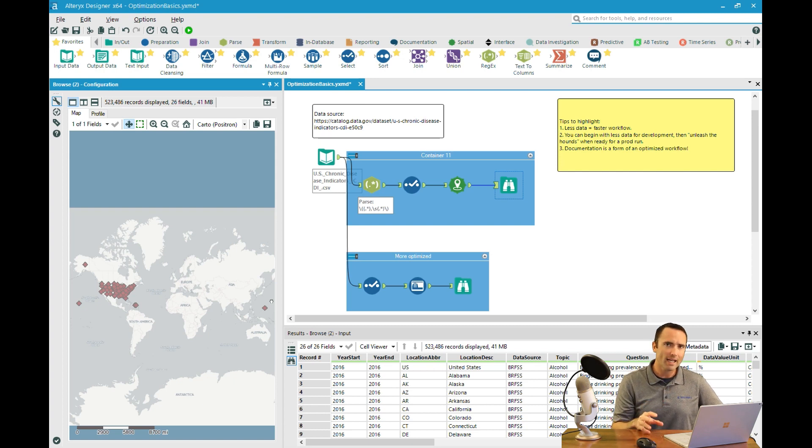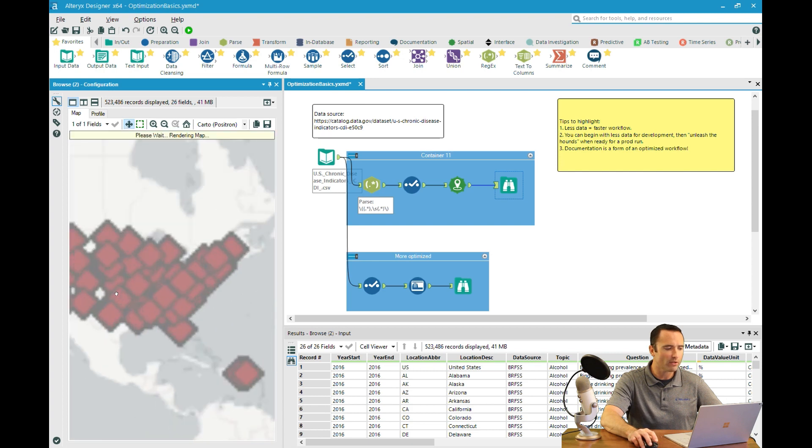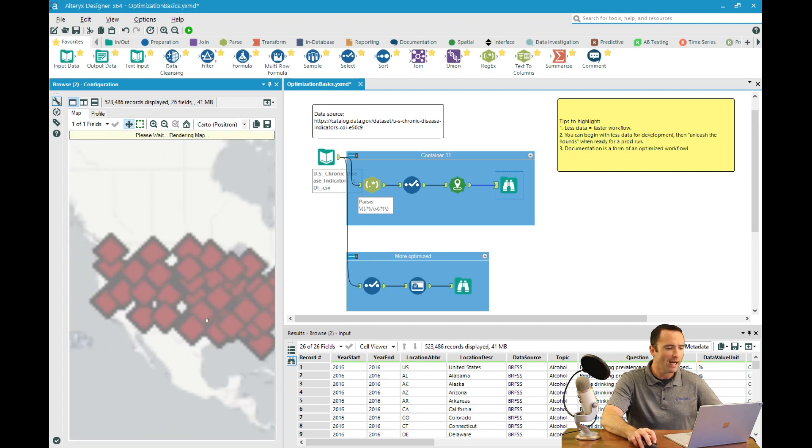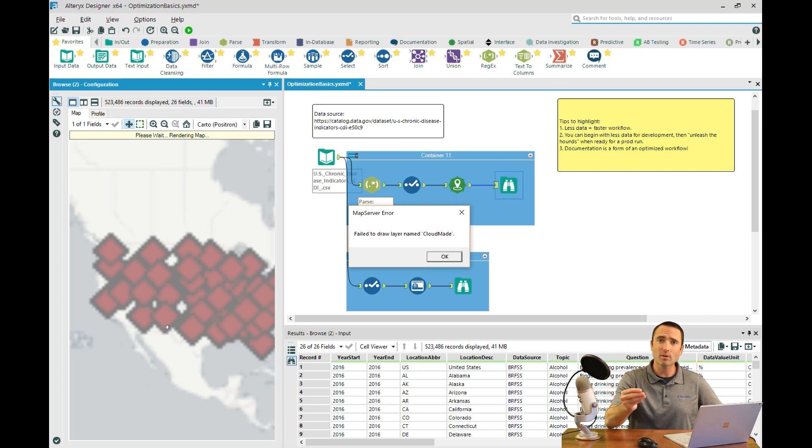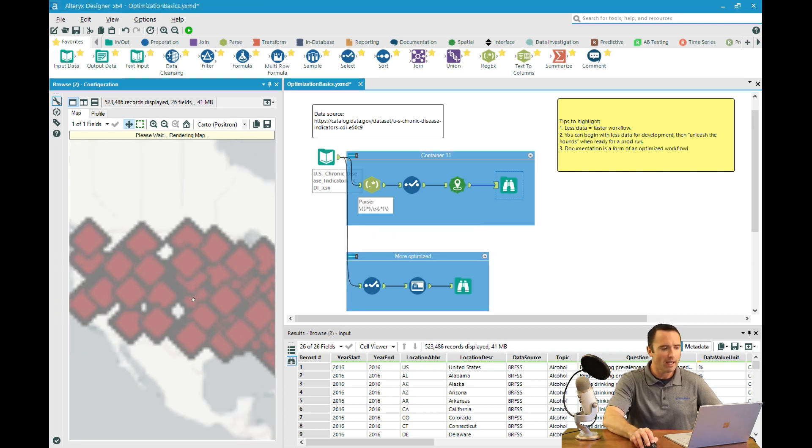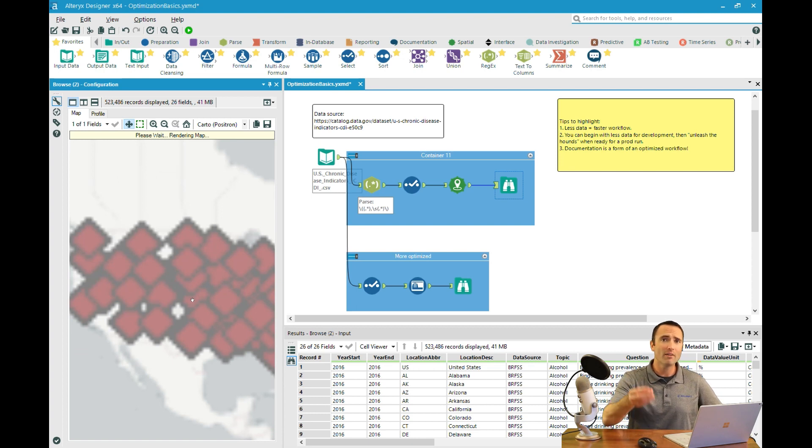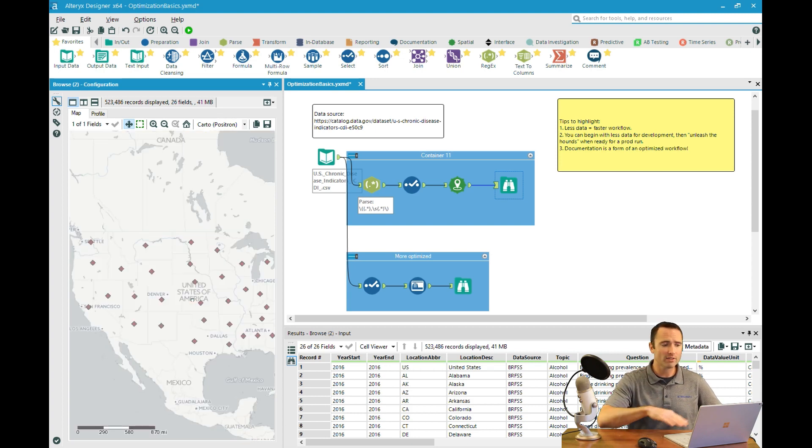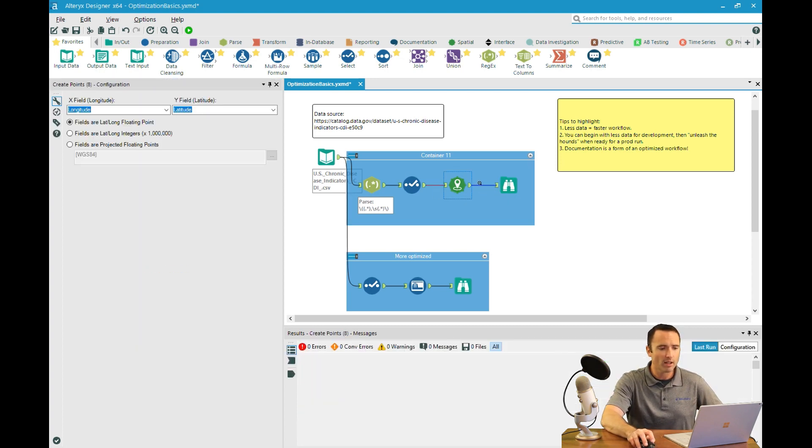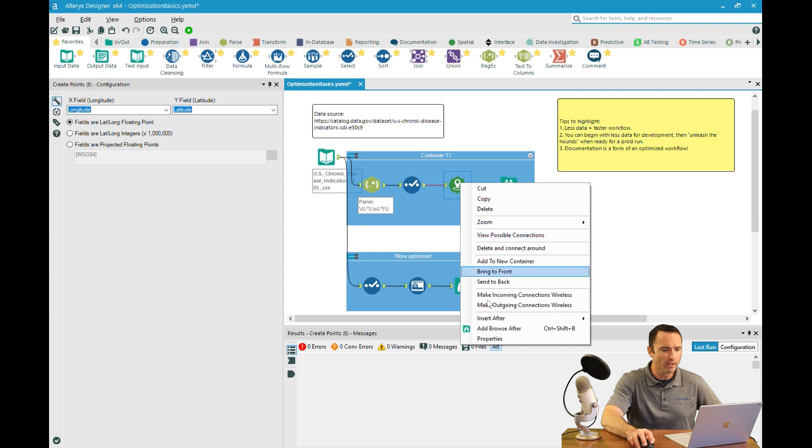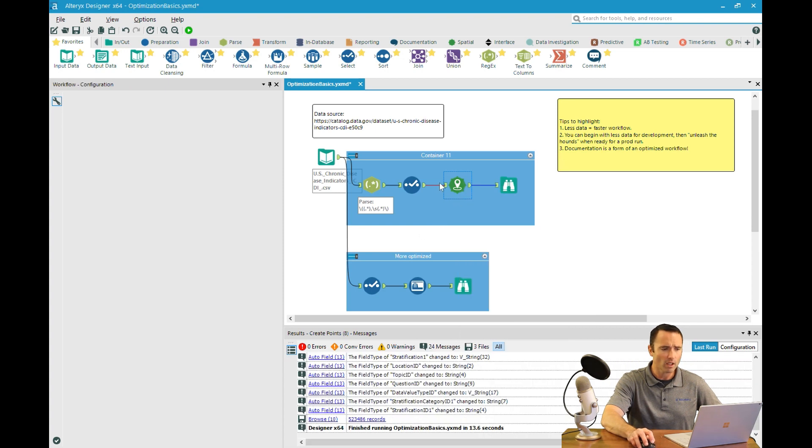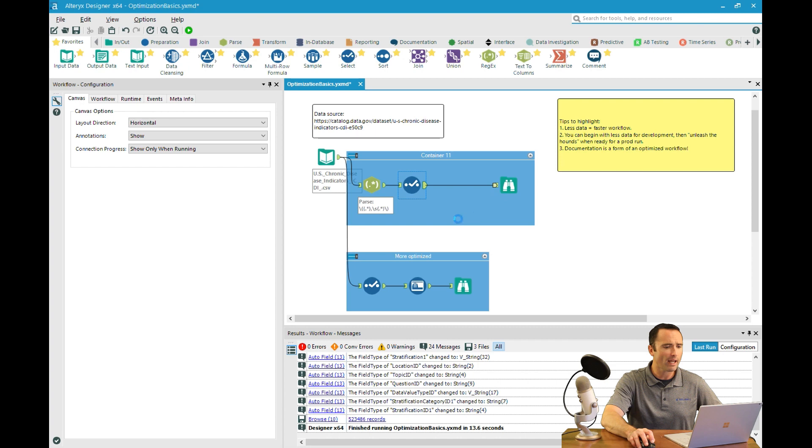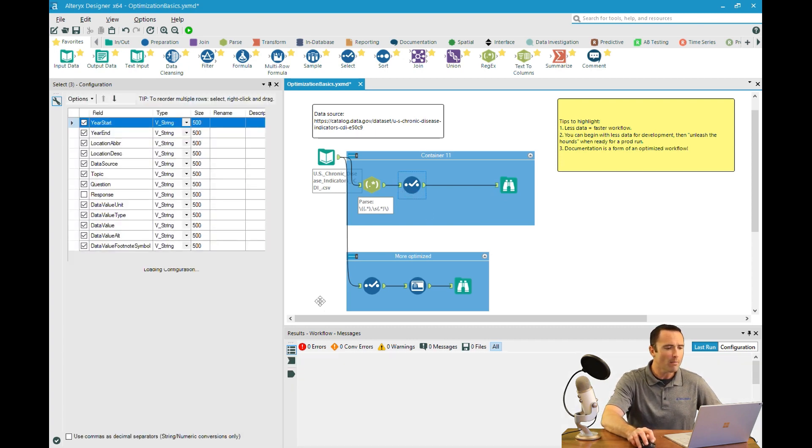Geospatial data takes a lot of space and can consume a lot of data. If I zoom in, I can very quickly and easily see that this is actually nothing more than the center point of each state. This is 500-something thousand records of the exact same 50 or so points over and over again. So I'm going to remove the create points here completely and reconnect this.